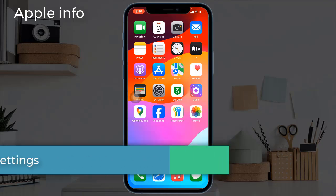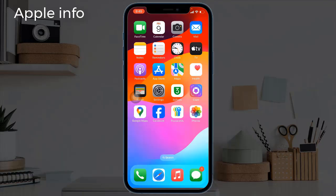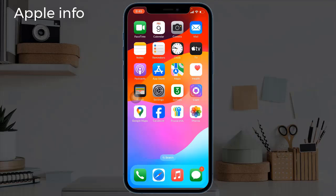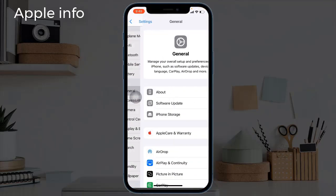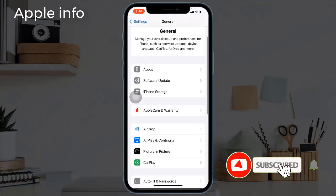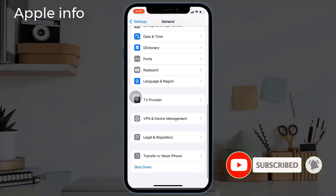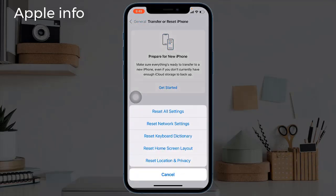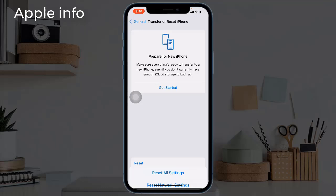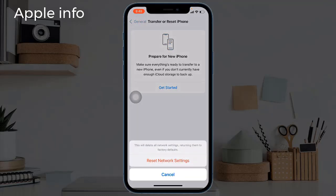Solution four: reset network settings. This process resets your Wi-Fi passwords, APN and VPN settings, and cellular settings, but no data or media will be deleted. For that, navigate to Settings, next tap on General, scroll down to the bottom, tap on Transfer or Reset iPhone, tap on Reset, tap Reset Network Settings, then tap Reset Network Settings again to confirm.